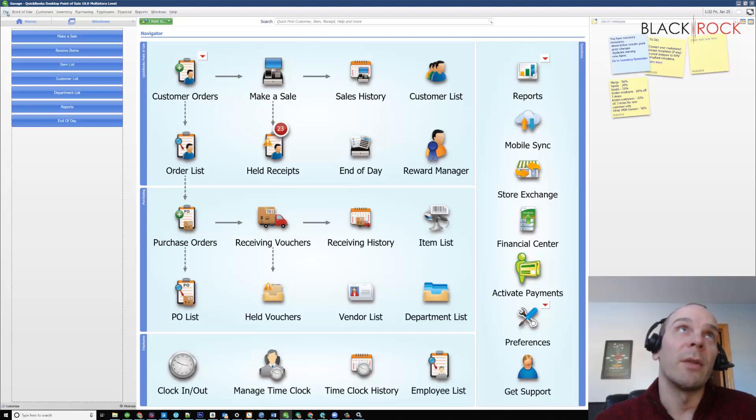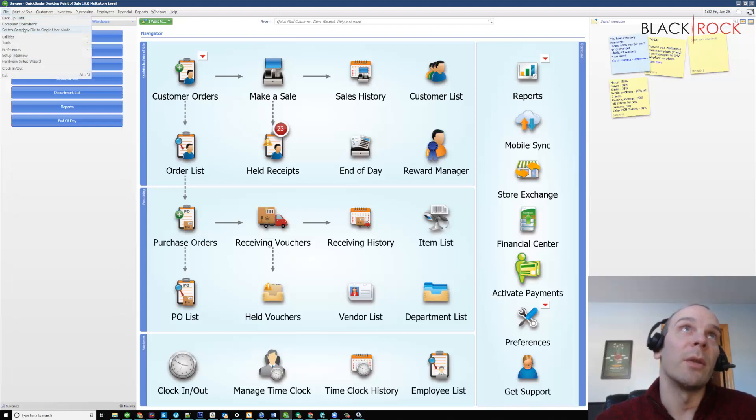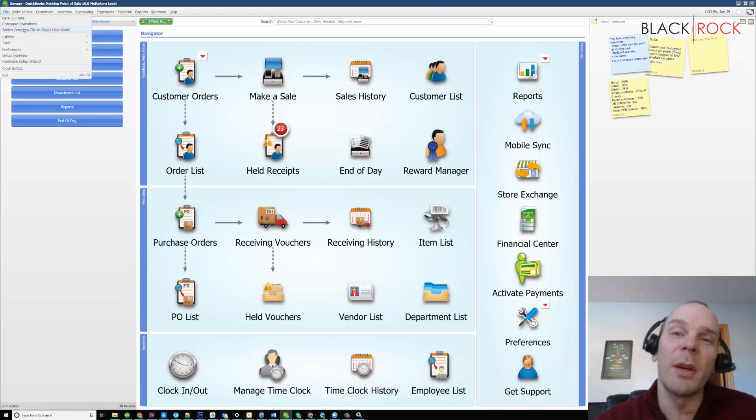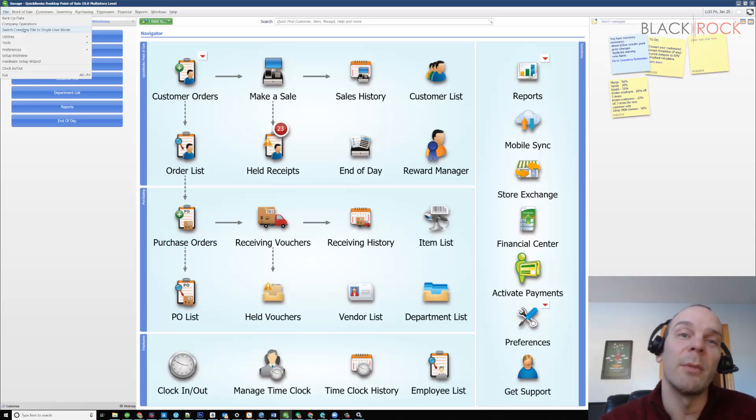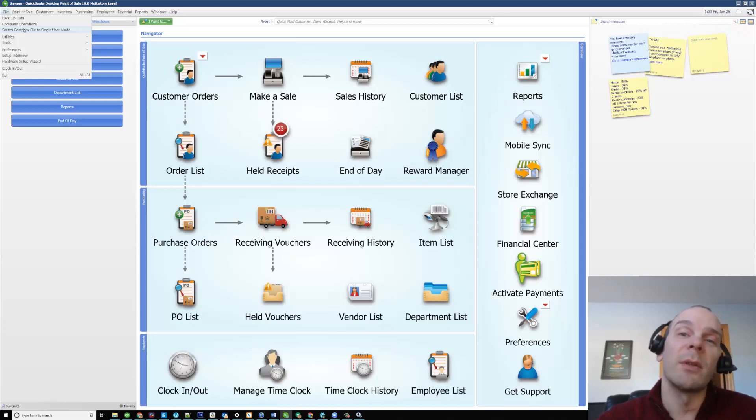You can just do it right here. There you go. Once again, my name is Peter. I'm with BlackRock Business, and I'm just giving you some tips here on the QuickBooks Point-of-Sale. Have a great day.